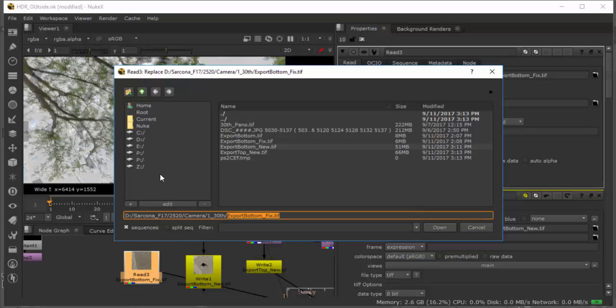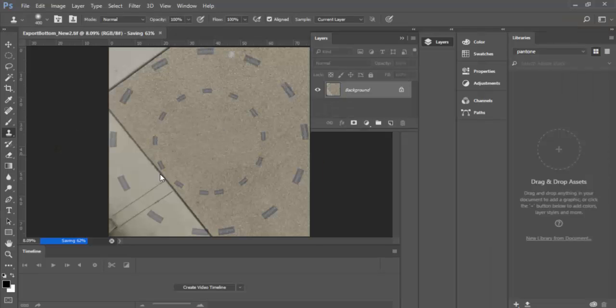That file alone is 66 megabytes, which is crazy. It should be saving a lot faster than this — this is insane.